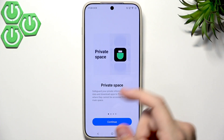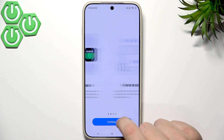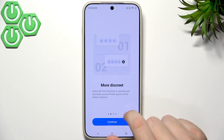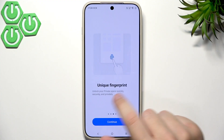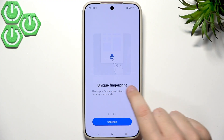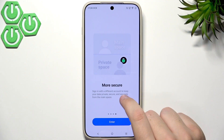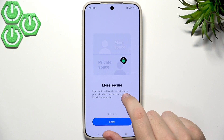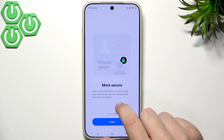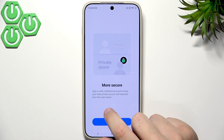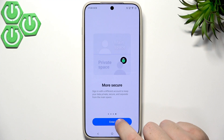As you guys can see, it says 'safeguard your private information' and we will be able to move data and download apps to our private space. There's also a unique fingerprint option so it's even more secure. We need to sign in with a different account to keep our data private, secure, and separate from the main space.